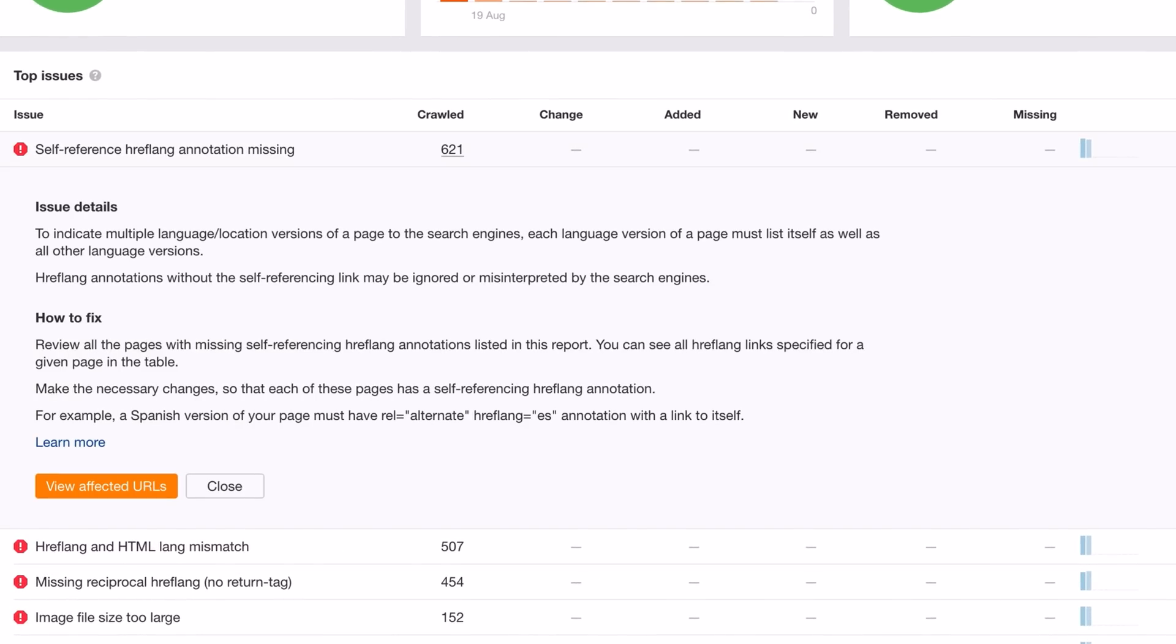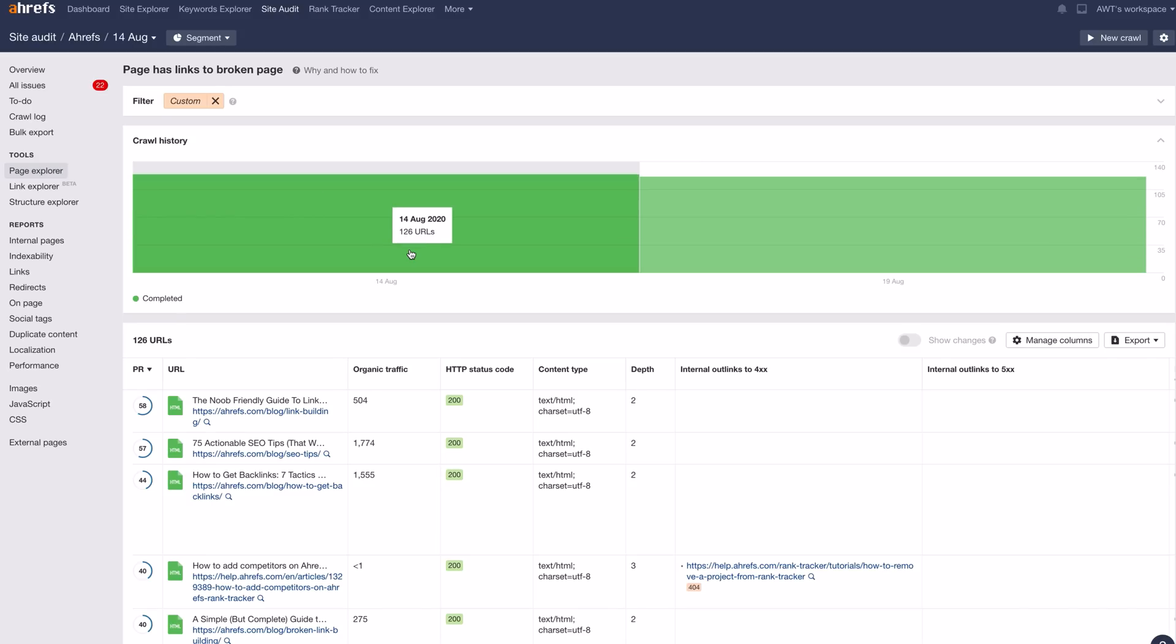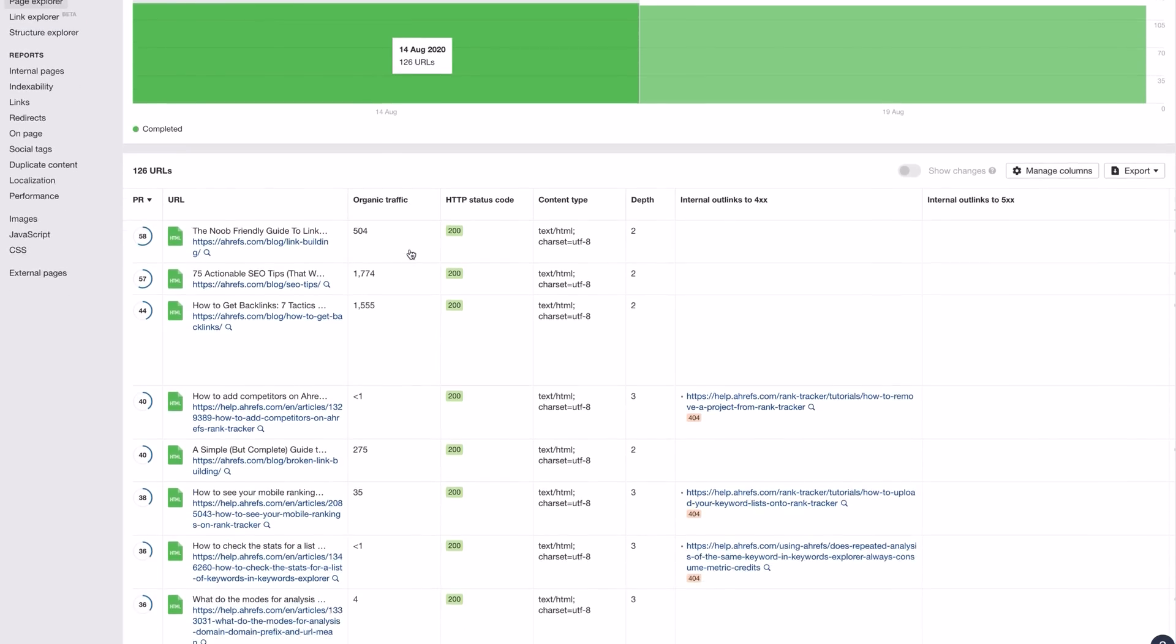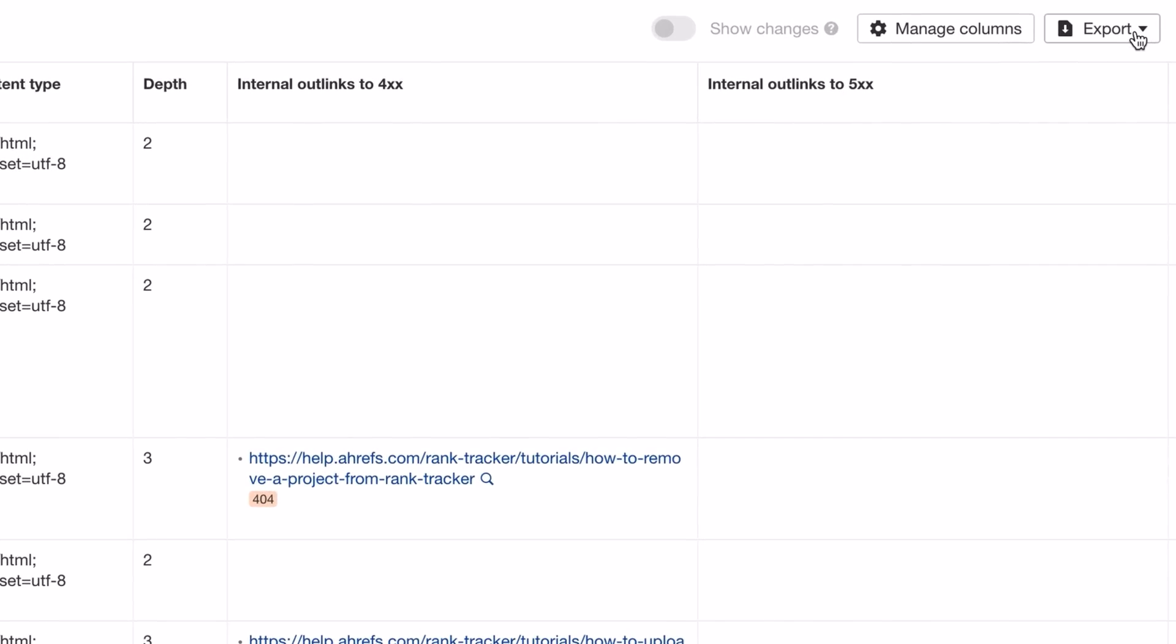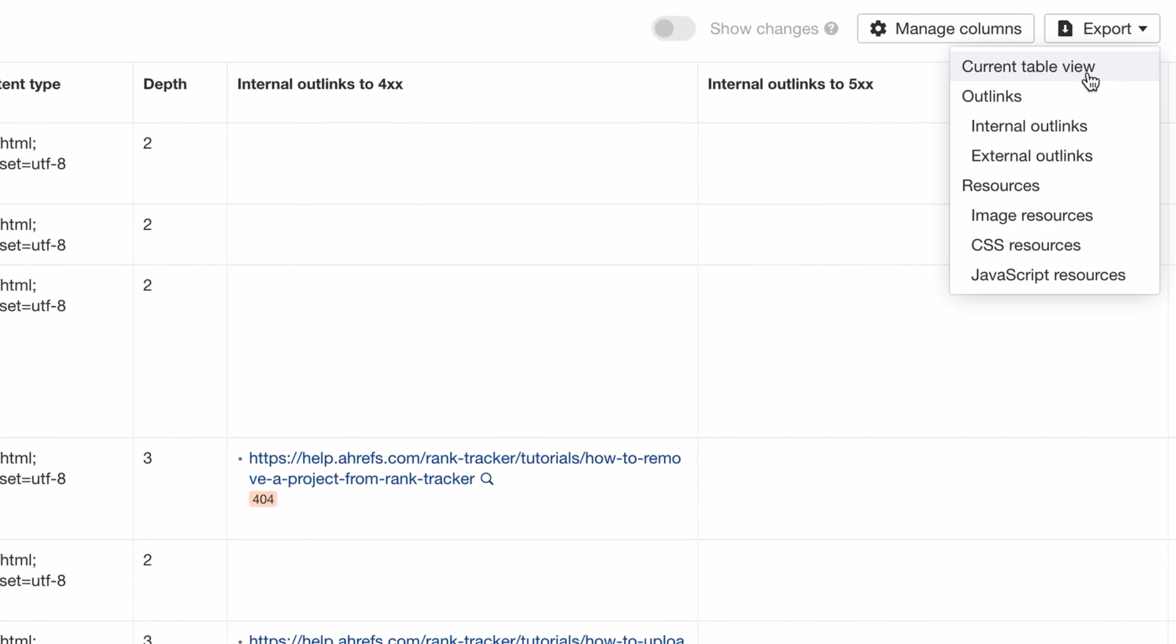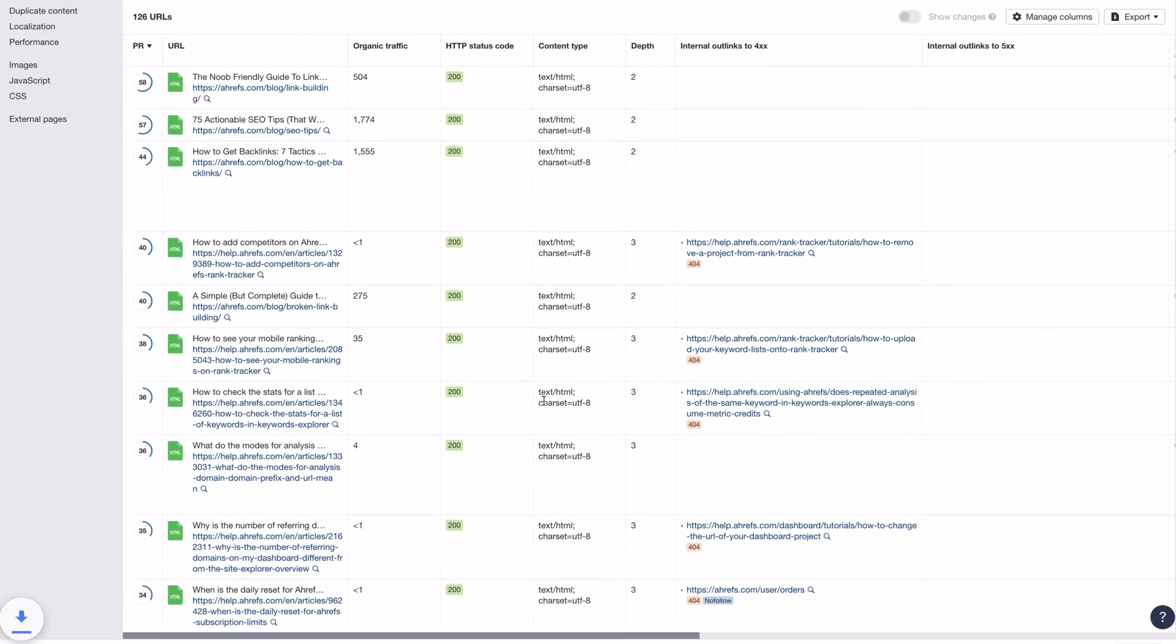Let's say you wanted to fix pages that link out to broken pages. To see the URLs, just click the number and you'll be taken to Page Explorer, which shows the affected URLs and the broken pages they link out to. Just export the results and now it's just a matter of removing or replacing those broken links.